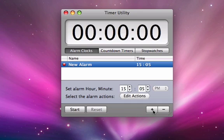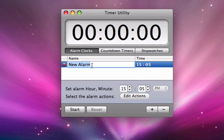You can change the name of this by clicking once on the name. Type in your new alarm name.